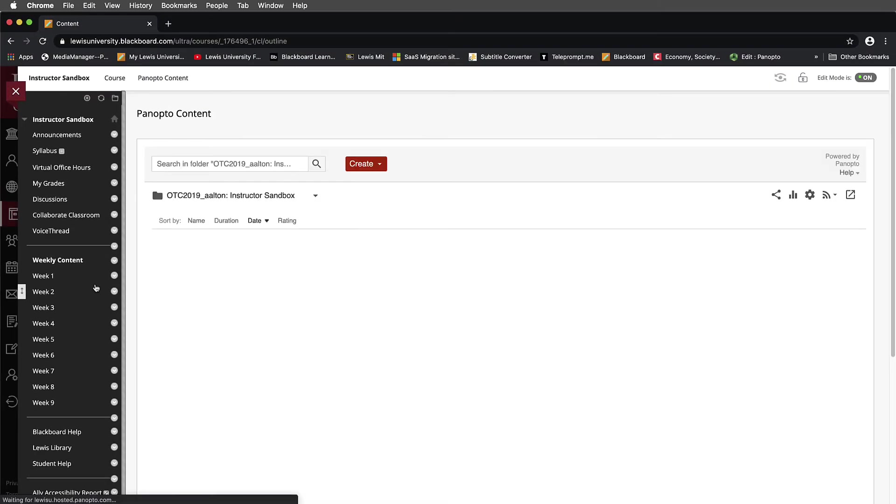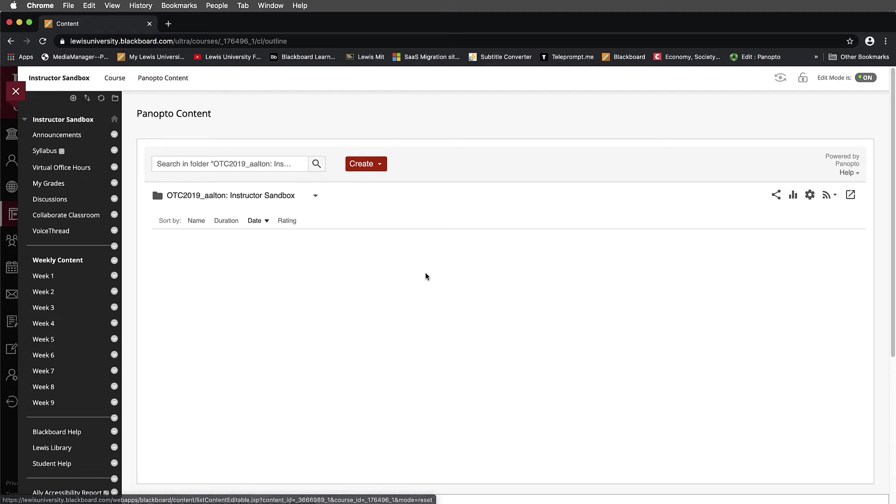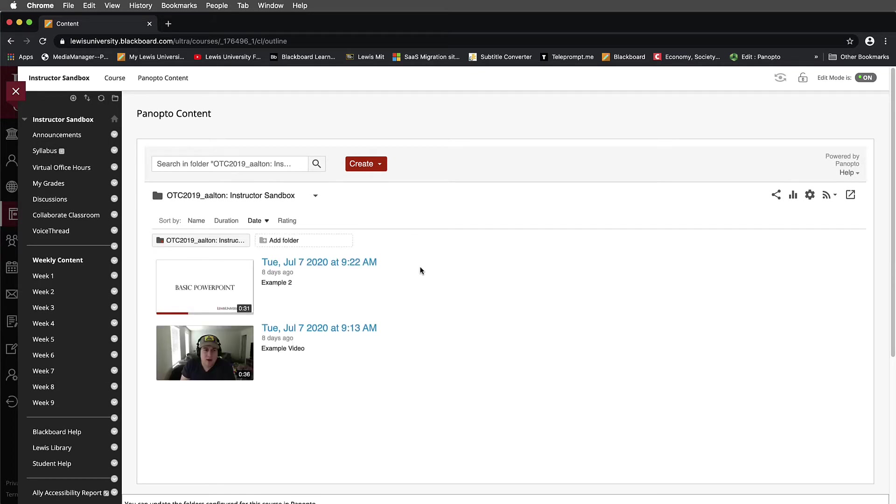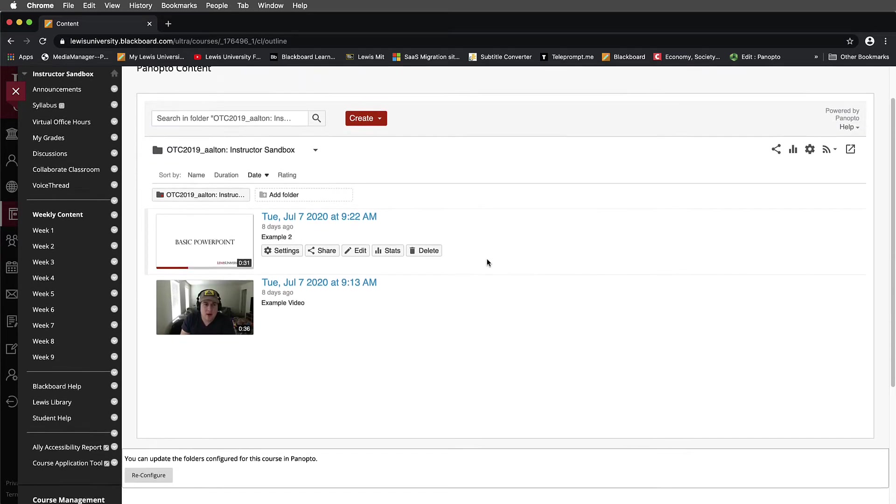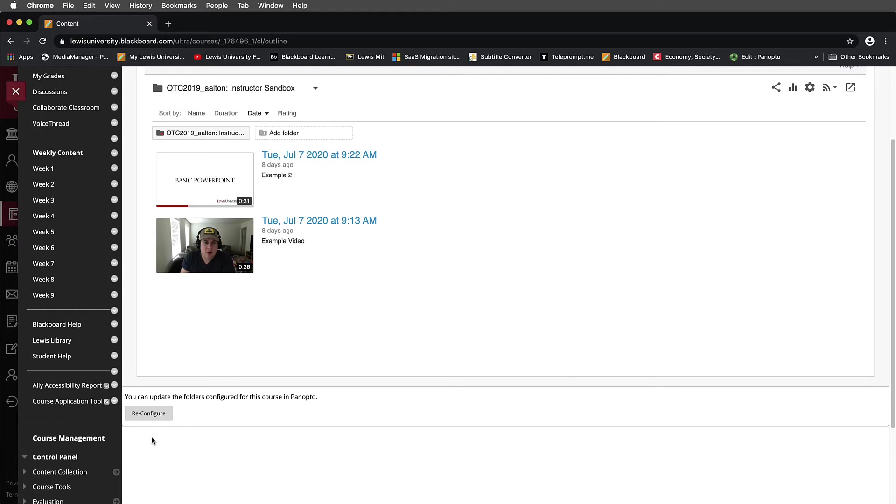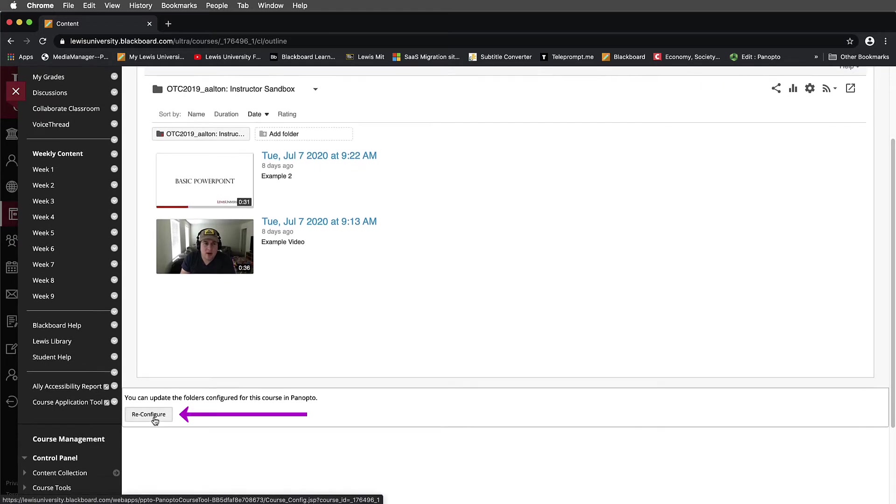When I select this, notice that the Panopto tool link opens up here. The real difference with the course application tool is that you do have this reconfigure button at the bottom and you don't have that in the regular tool.